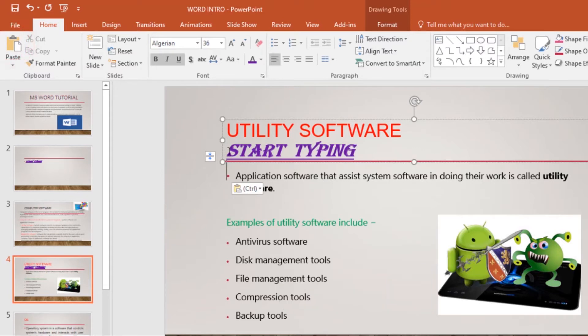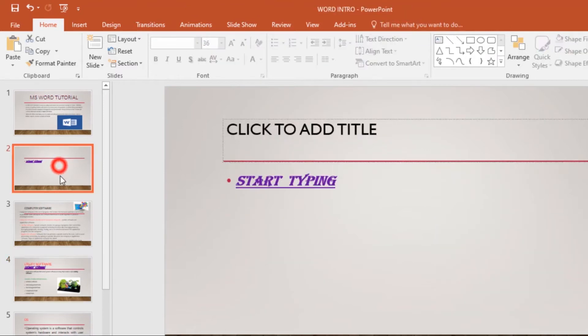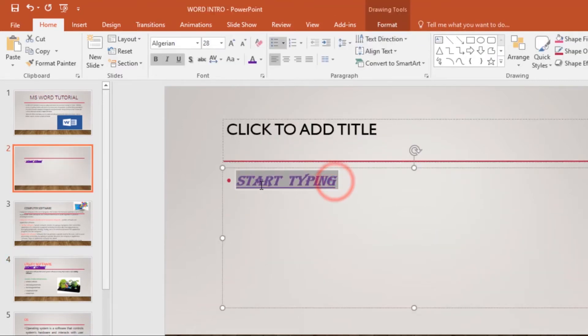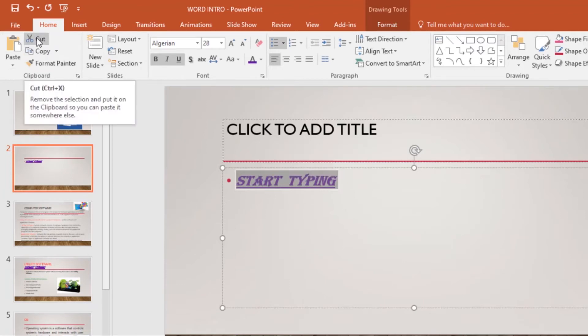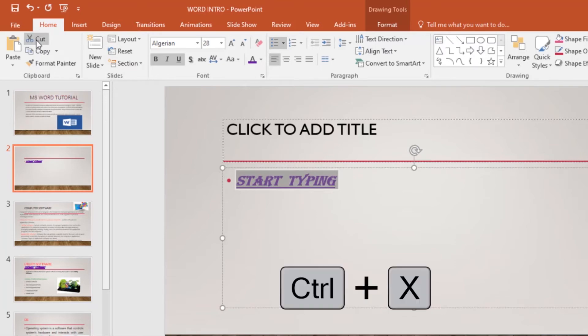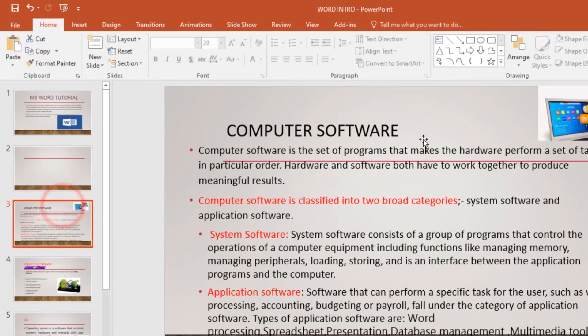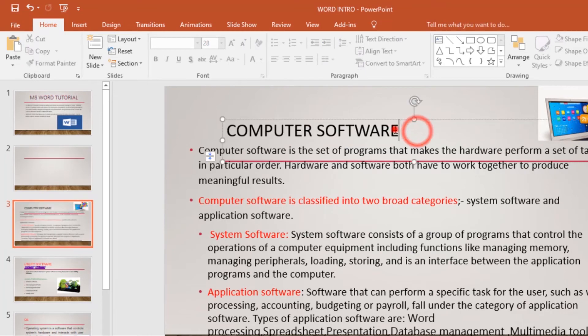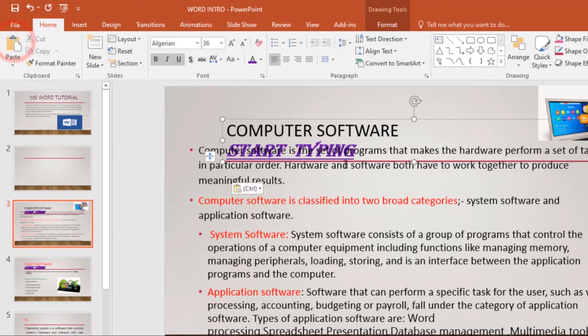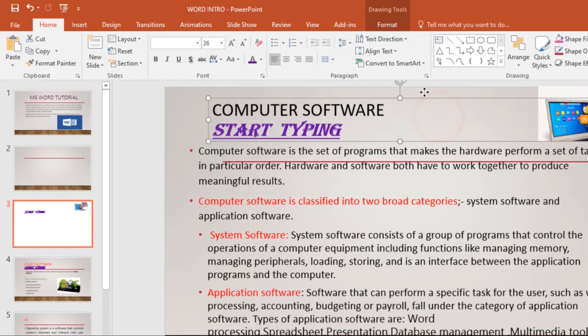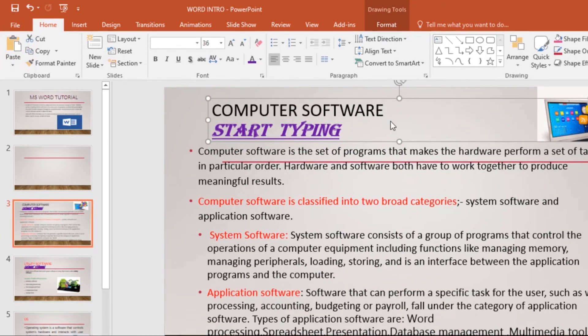If you want to cut and paste, just select the text that you want to cut by clicking and dragging over it, then click on the Cut command under the Home tab or use the shortcut Ctrl+X. Then go to wherever you want to paste it and click on the Paste command. That's how you cut, copy, and paste in PowerPoint.